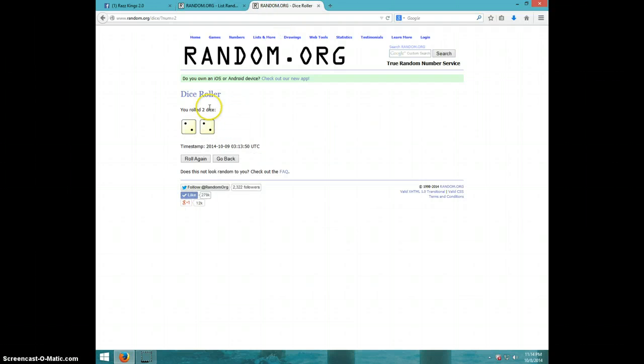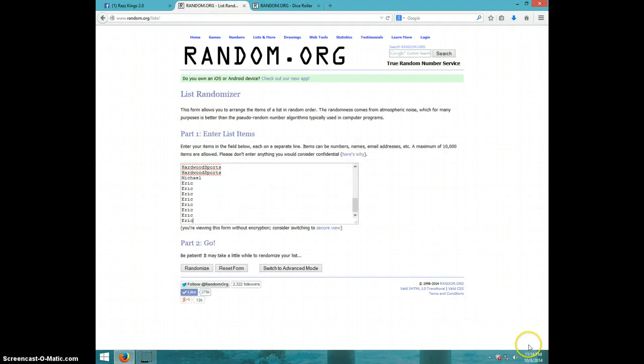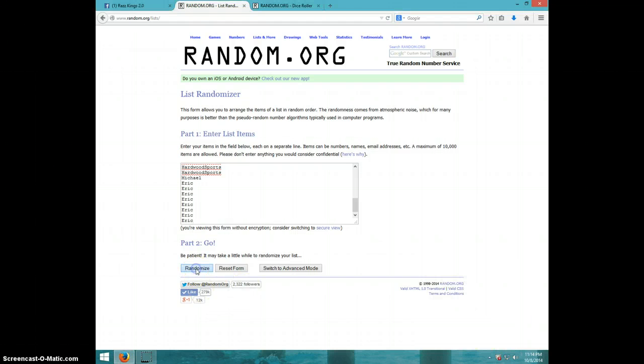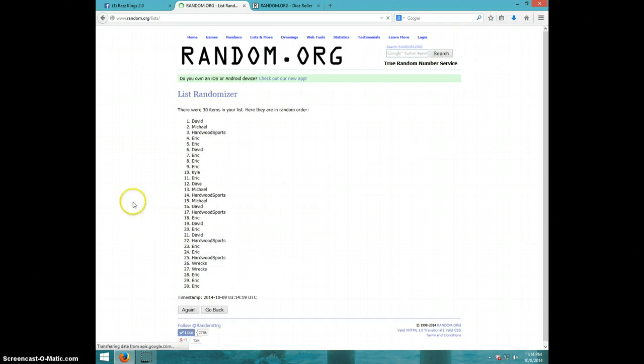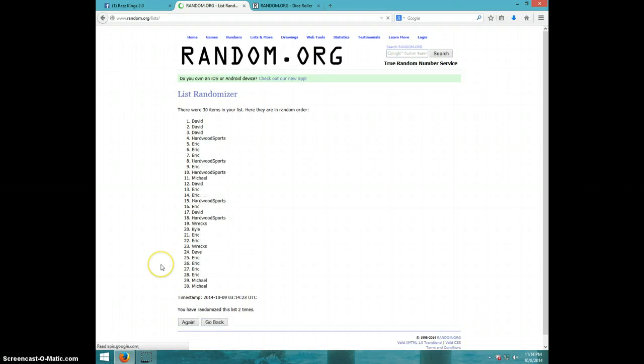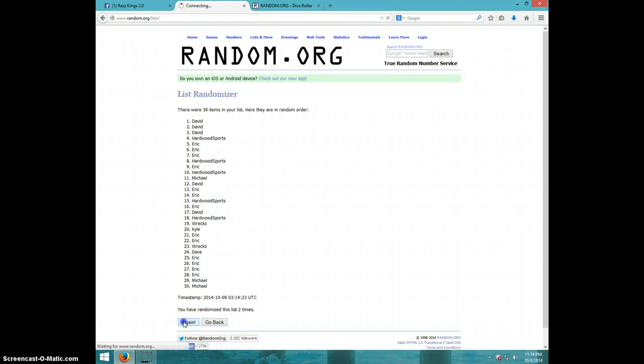It is 11:14, good luck. One, two, three. Hardwood on top, Eric on bottom after three.